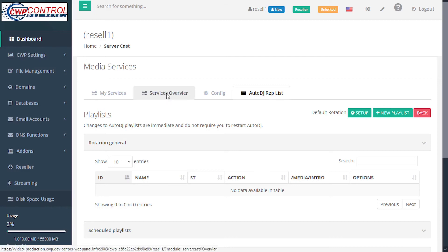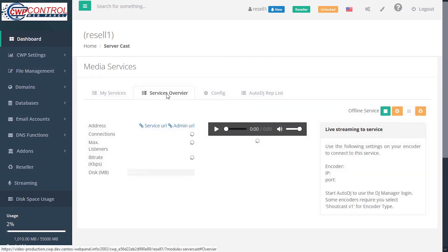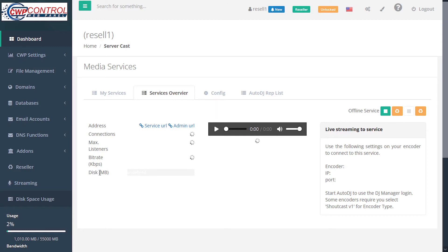Under the services overview, we can see the address, connections, maximum listeners, bitrate, and disk use in megabytes.